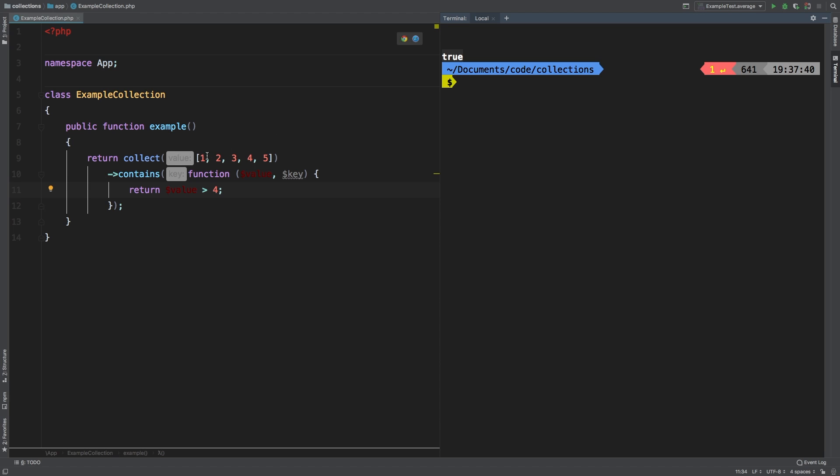So what it's doing is it's checking is one greater than four. Nope. Is two greater than four? Nope. Is three greater than four? Nope. So on and so forth until finally it gets to five and says, is five greater than four? True. So the whole thing returns true because it does contain numbers that are greater than four.